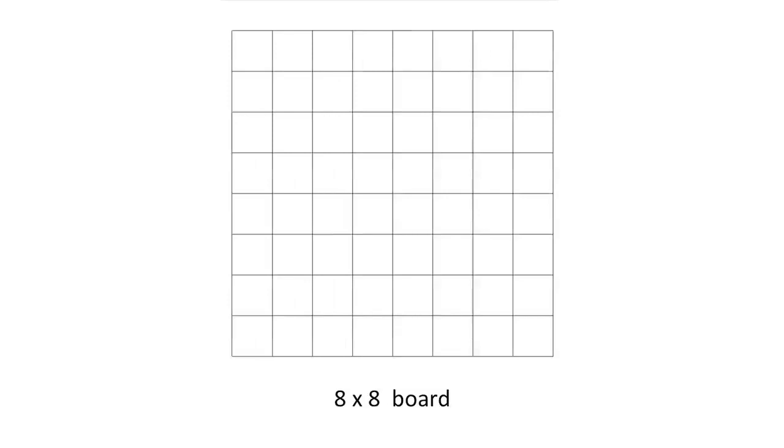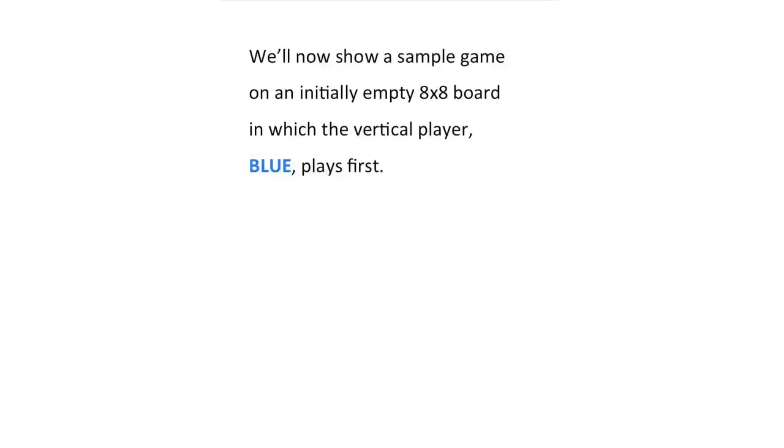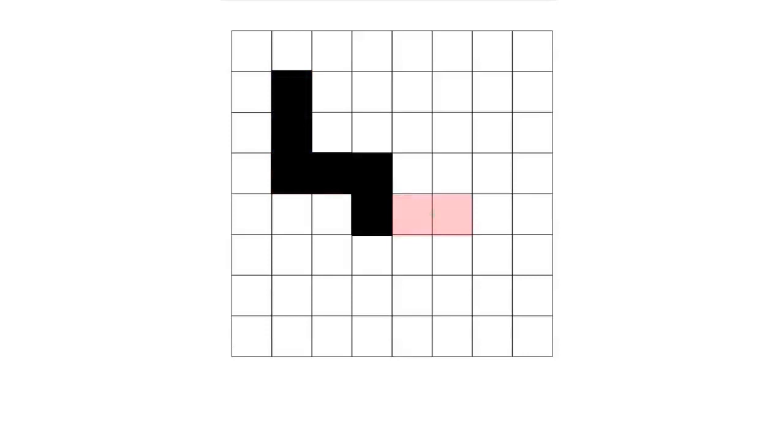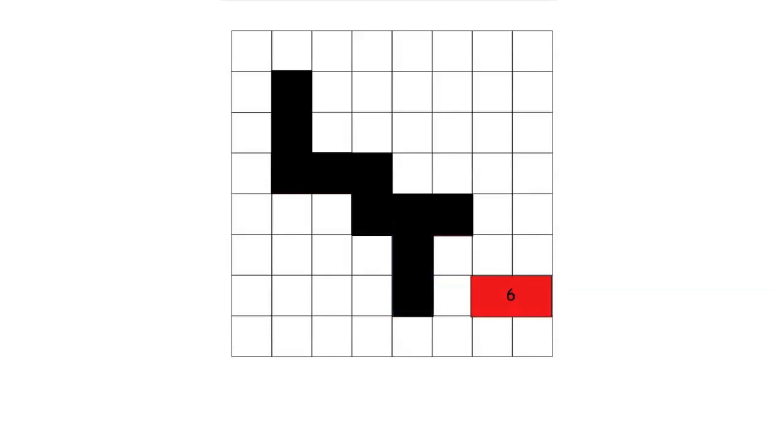A more popular starting position is this 8x8 chess board. I'll now show you a sample game between two players. Each player begins with a bountiful supply of dominoes. At his turn, one player called blue must place a domino vertically on any empty adjacent pair of squares.